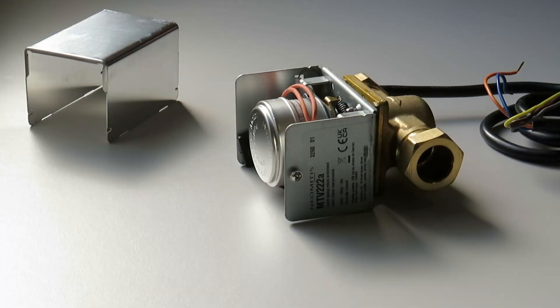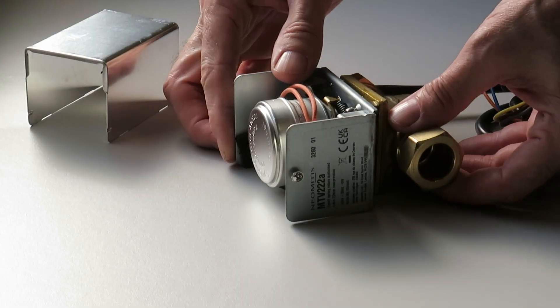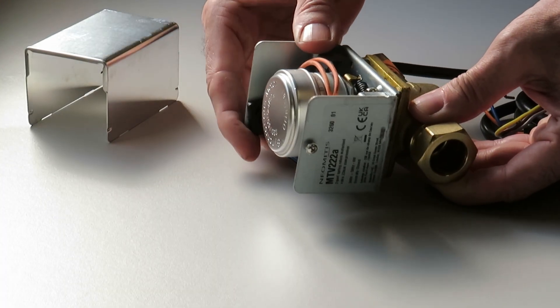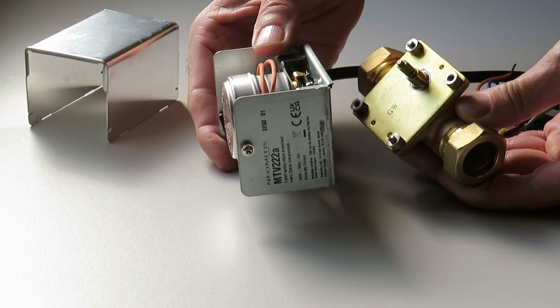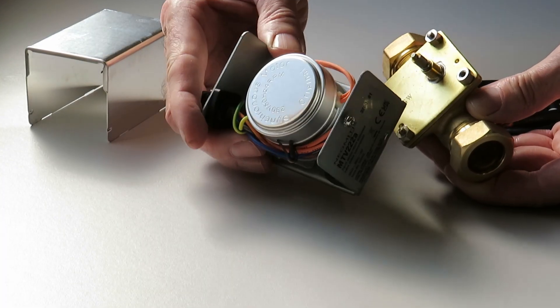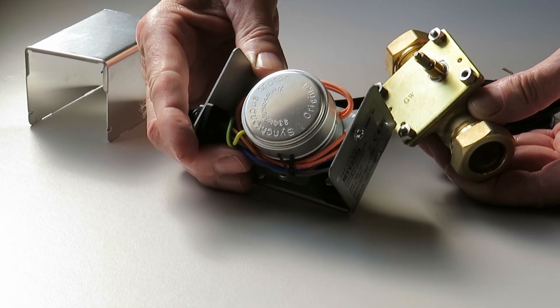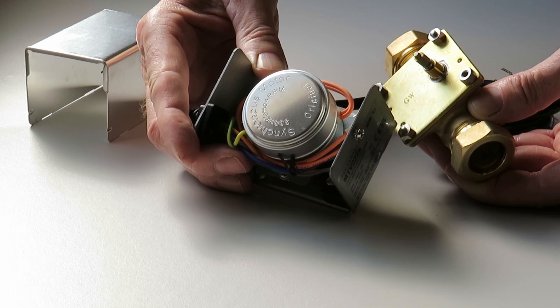Most valves come in two parts: the body or the brass fitting, and the actuator or the motorized control part of the valve.